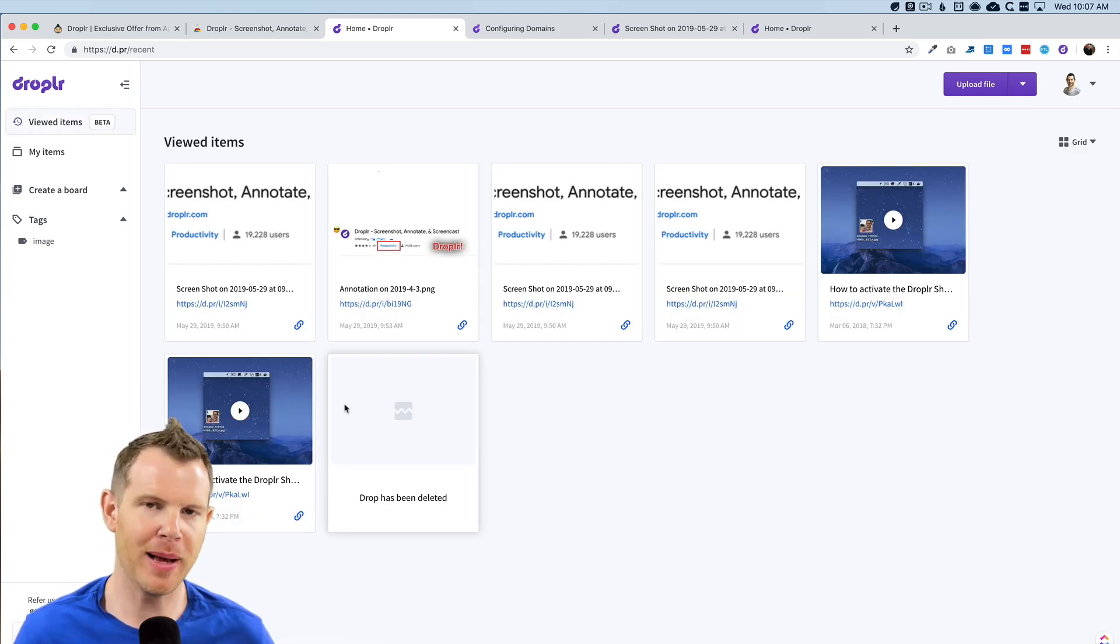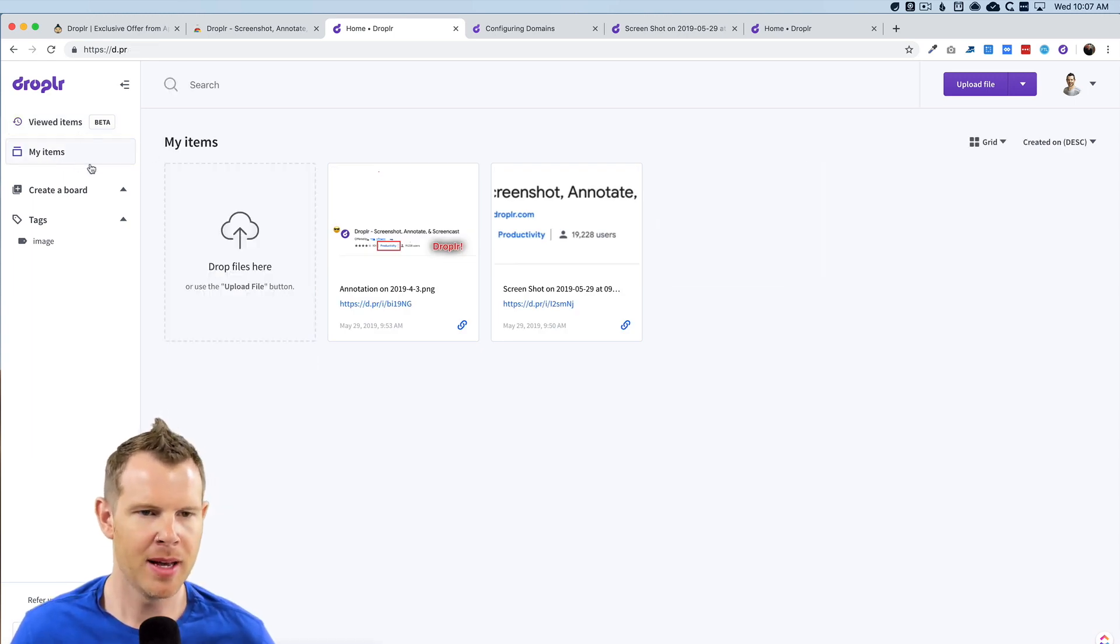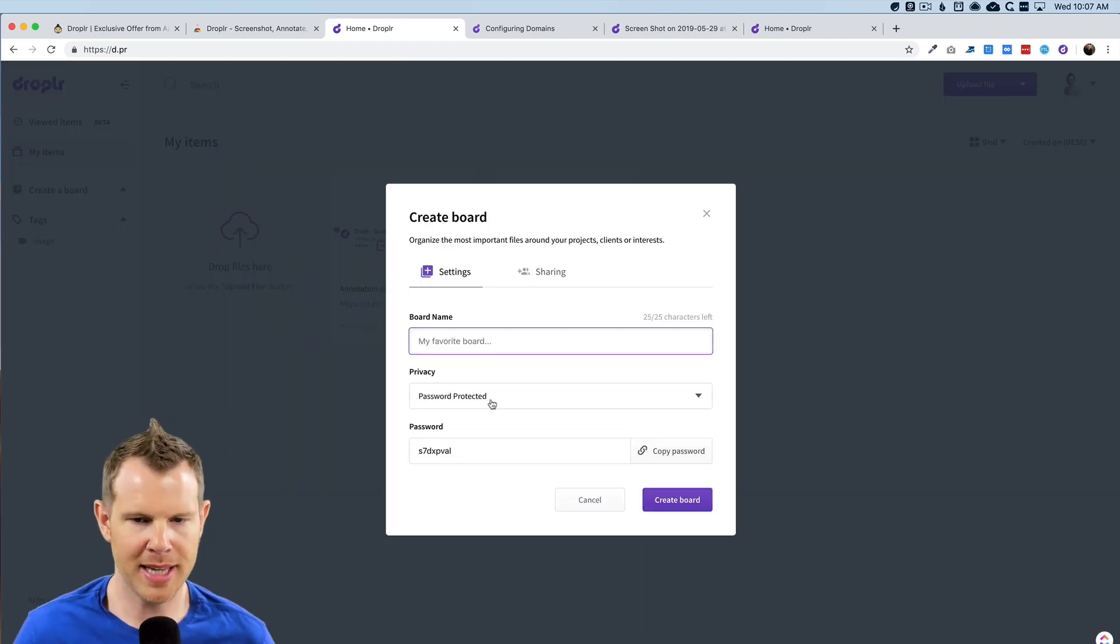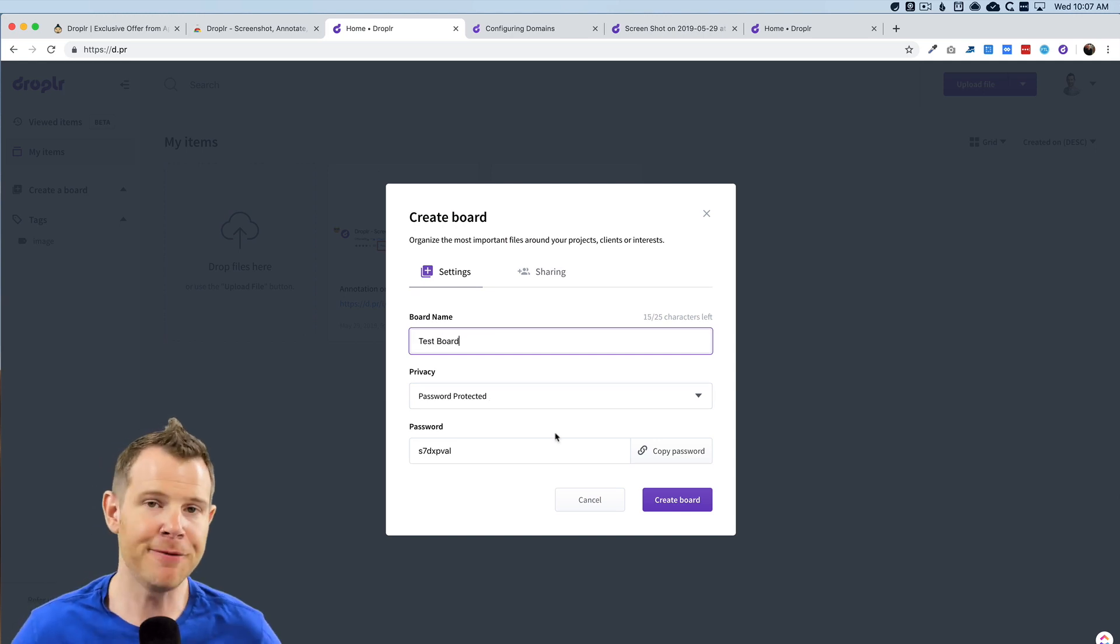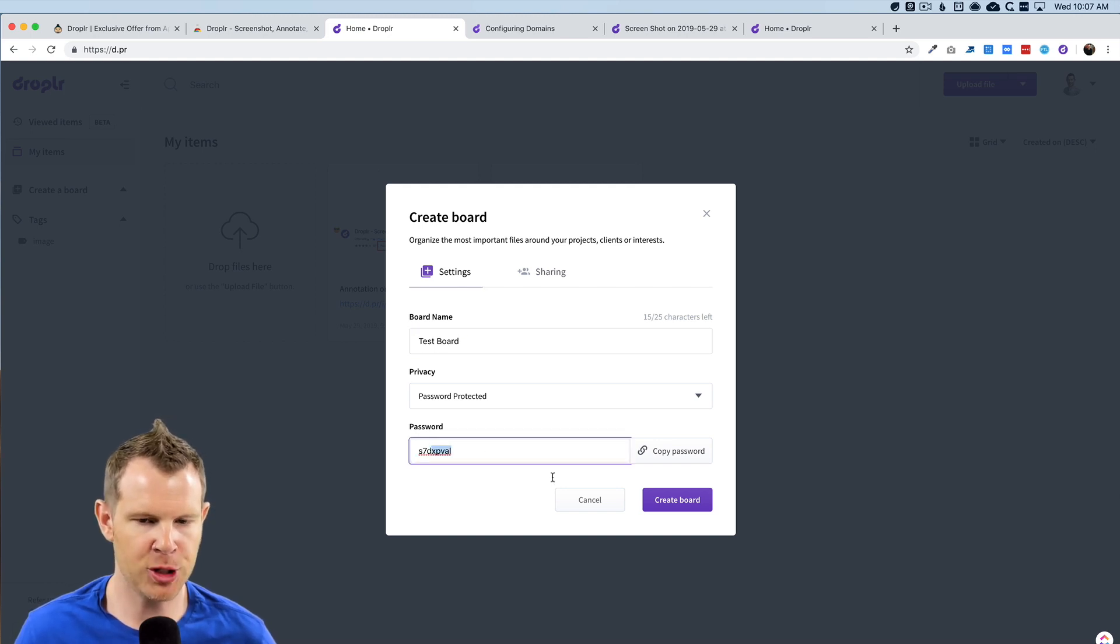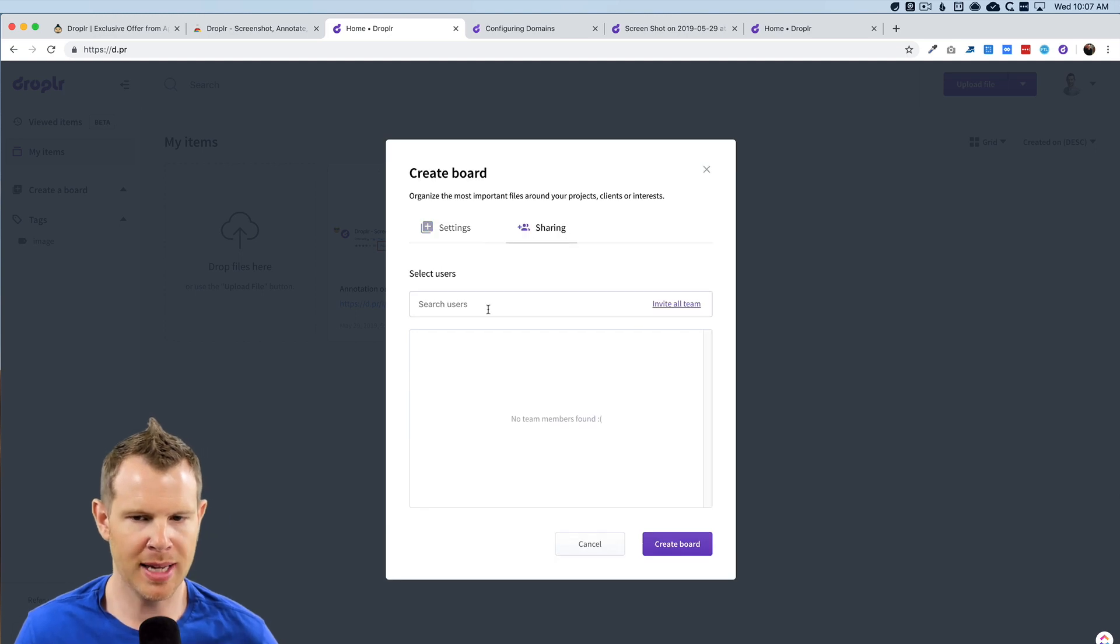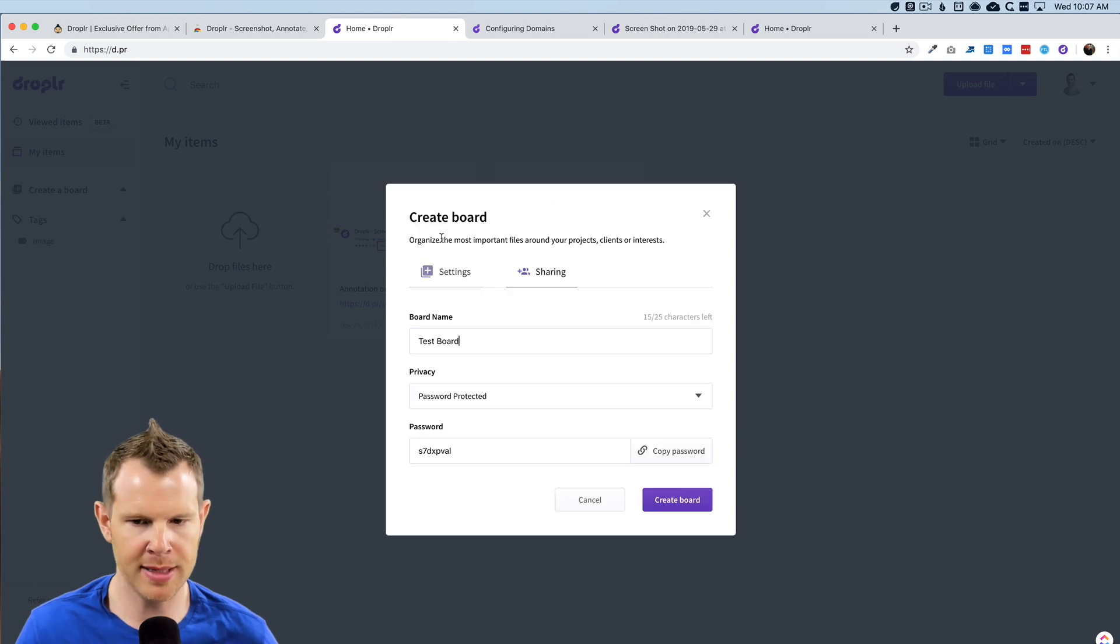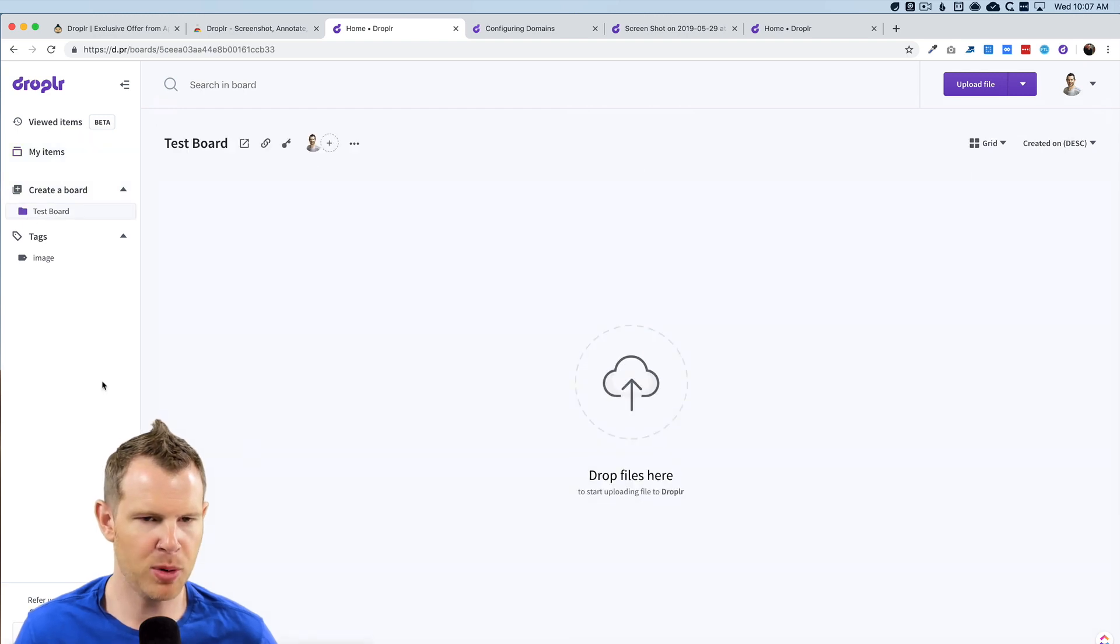Let's go ahead and finish up these features by looking at the web interface here. So this is where you can see the items that people have viewed most recently. There is also my items where you can just see all of the drops that you have. This is the board section where you can go ahead and kind of create a folder. Let's go ahead and do that. So you can see what it looks like. Test board I'll call it. By default, it is set to private. So there is a password here that they generate for you. Of course you can set it to be whatever you want and you can also set up some sharing here. So if you wanted to share a board with a particular team member, it's very easy to do.